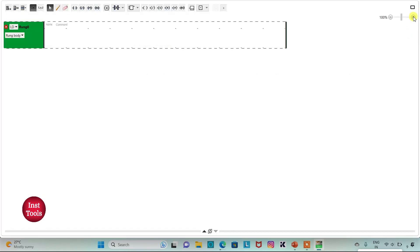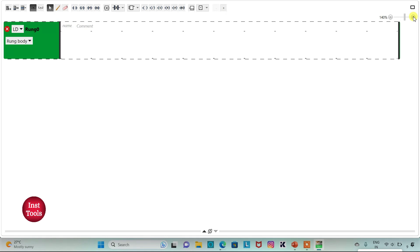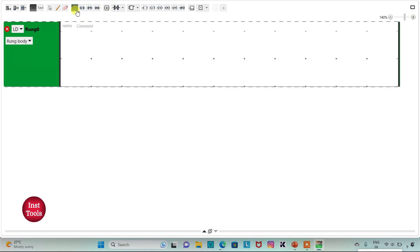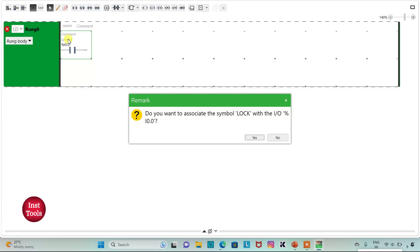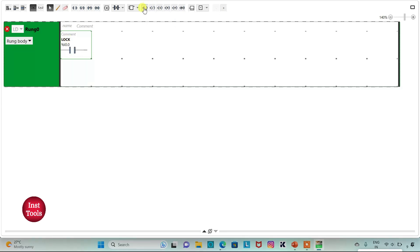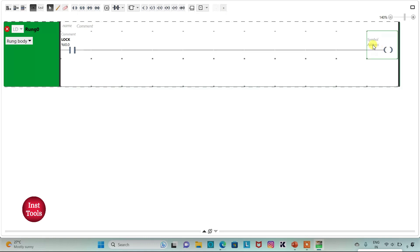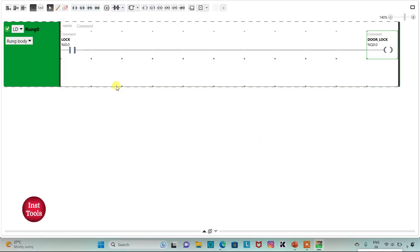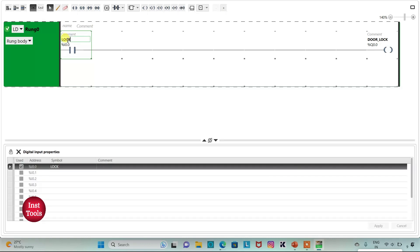I will click on the full screen mode option and zoom in. Firstly, I will insert a normally open contact and assign address I0.0 to it, with symbol 'lock'. Then I will insert a coil and assign address Q0.0 to it with symbol 'door lock'. I will also edit the contact symbol to 'lock button'.